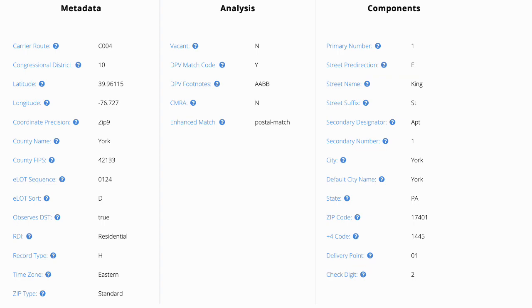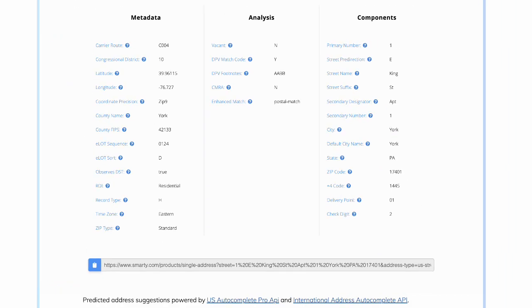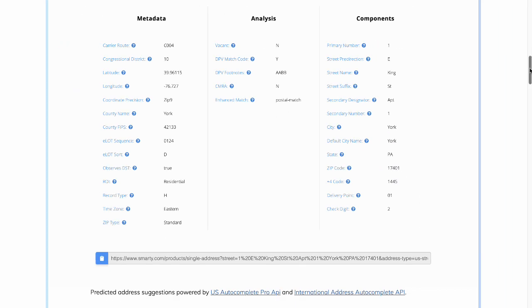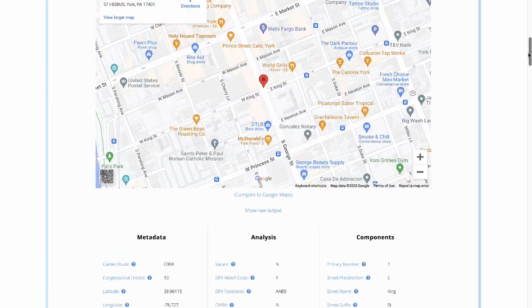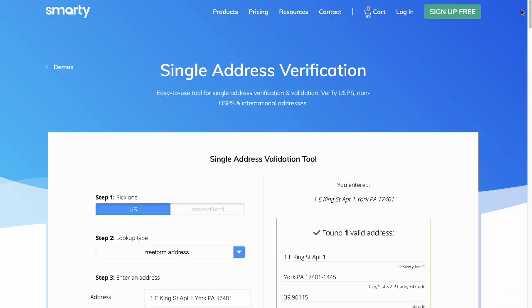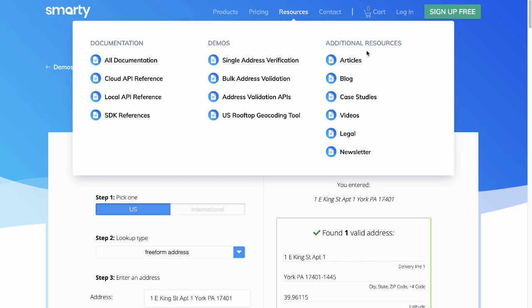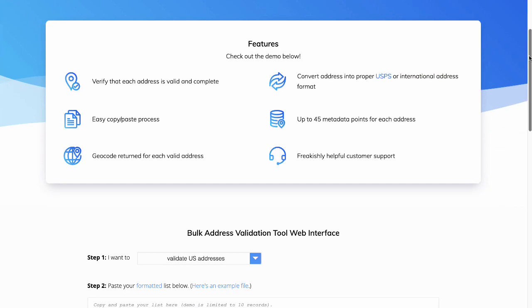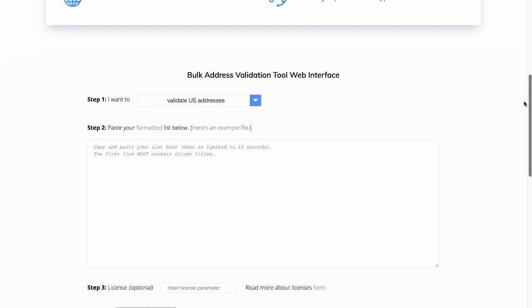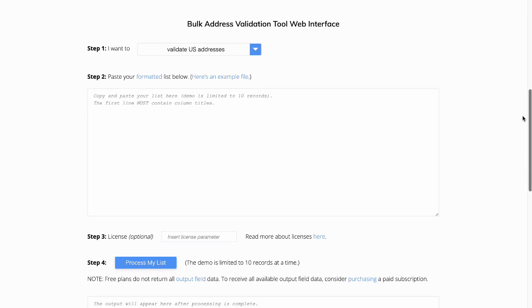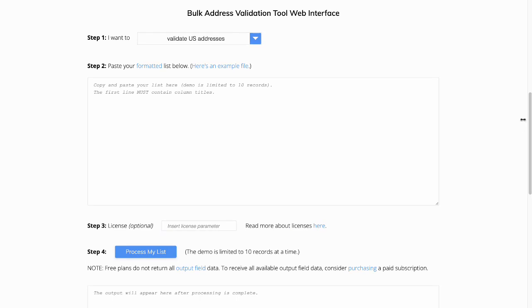Using this tool, you can parse out any address. Smarty.com also has a bulk validation tool listed under Resources, where you can get the component information for a large list of addresses, and that's how you parse an address.